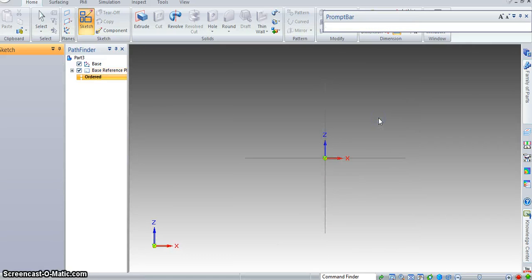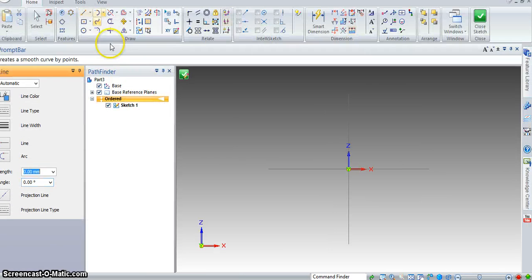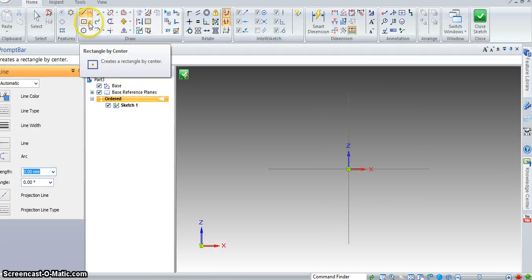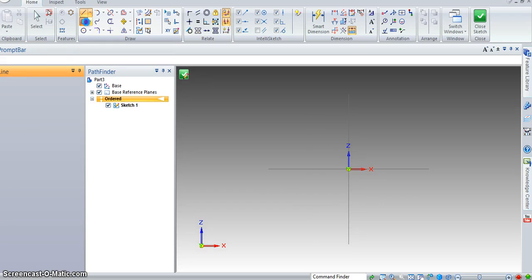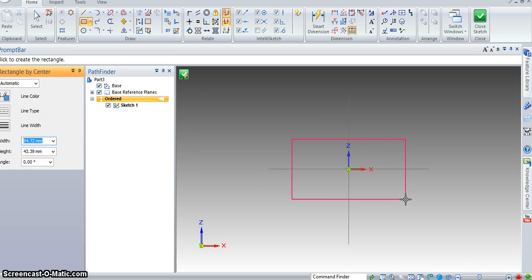I'm going to sketch on this plane. I'm going to rectangle by center. You can draw lines, but it won't be symmetric, and it's useful in assembly if it's symmetric.